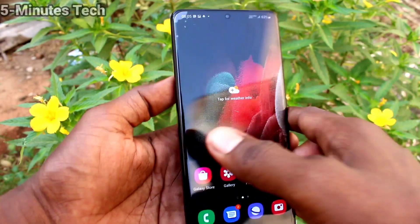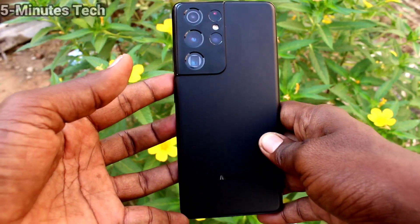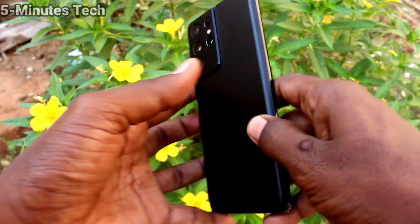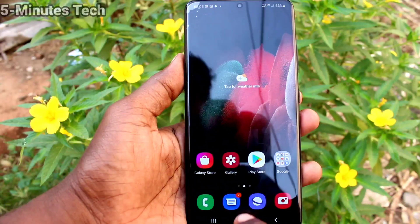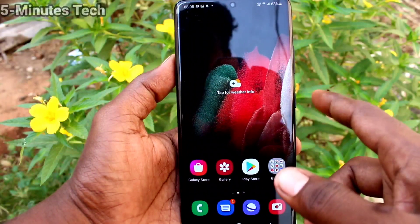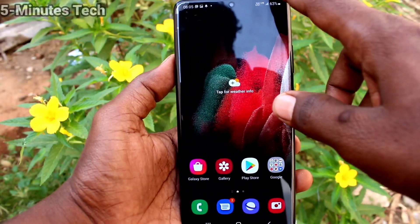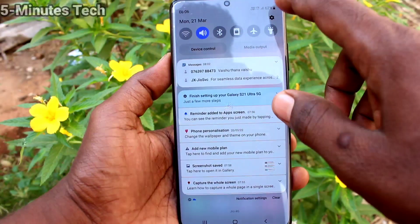Hi friends, this is Fireman's Stock YouTube channel. Here is the Samsung Galaxy S21 Ultra smartphone. In this video you will learn how you can set a ringtone on your Samsung Galaxy S21 Ultra.